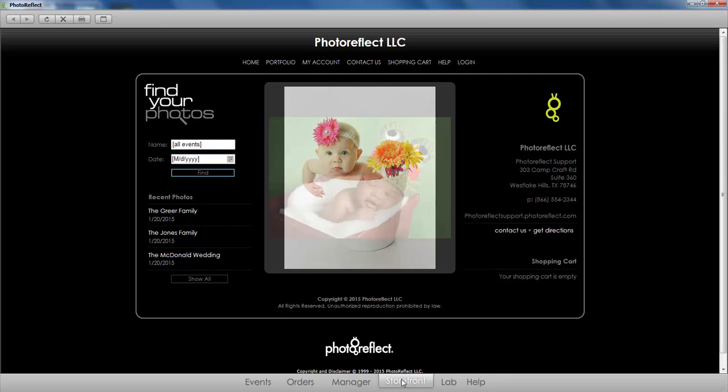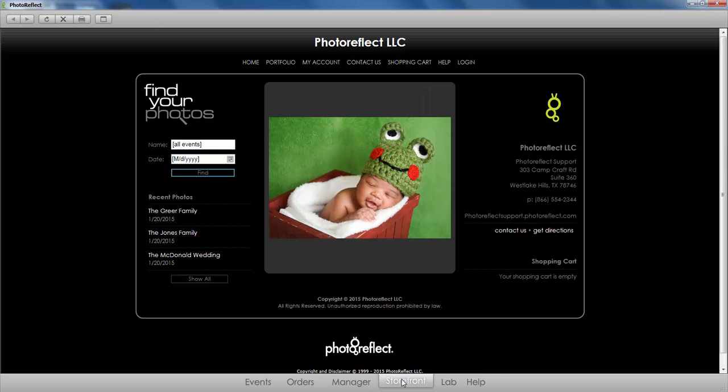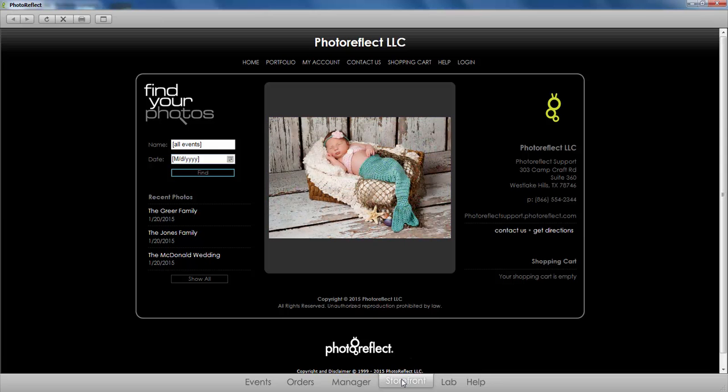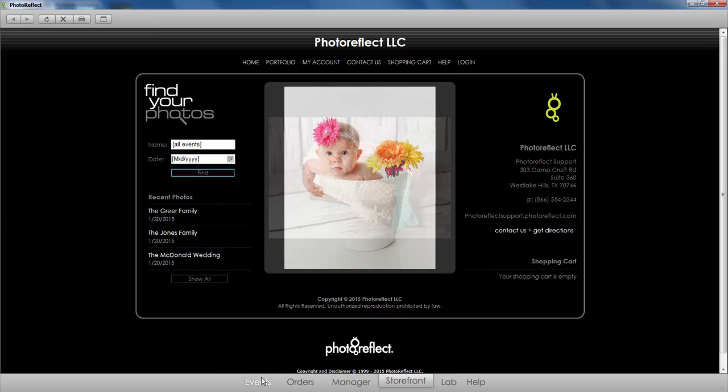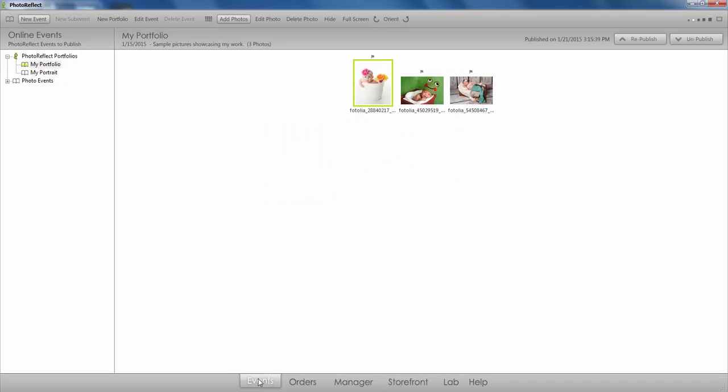If you photograph different event types, like weddings, portrait sittings, and sporting events, we give you the ability to create up to five different portfolios so that your gallery display is cohesive and easy for your customers to navigate.